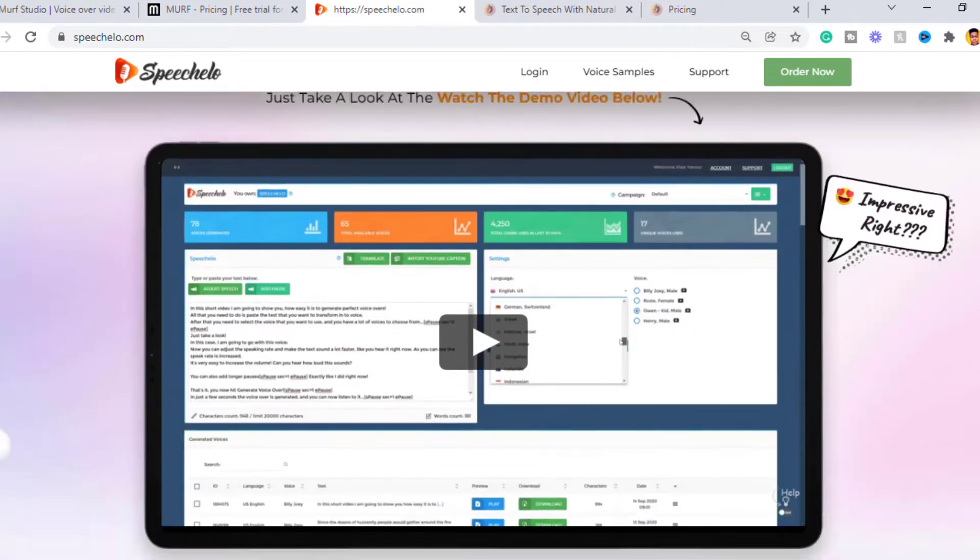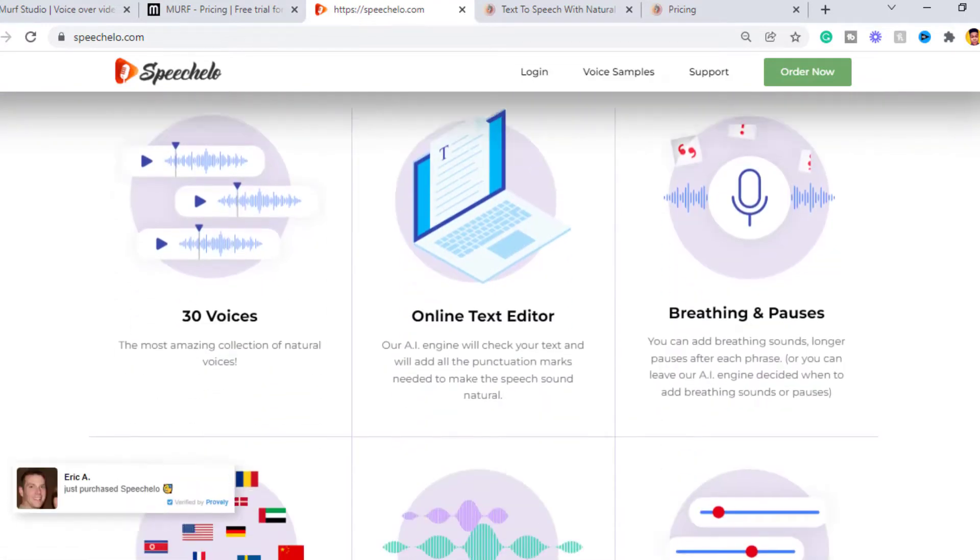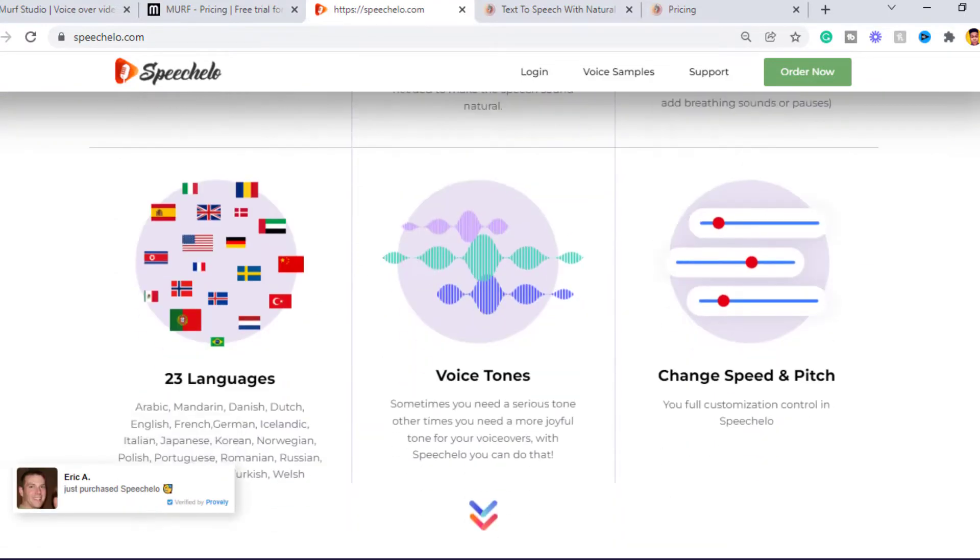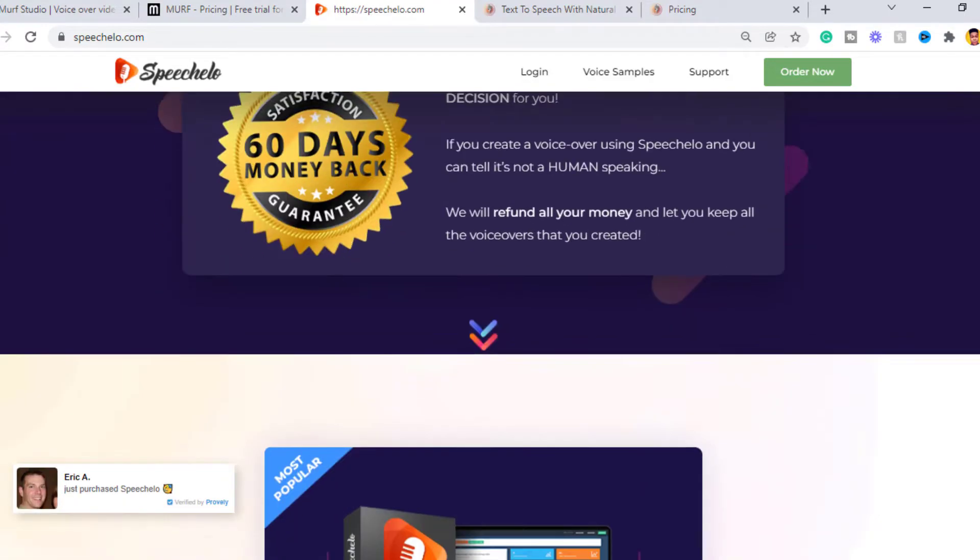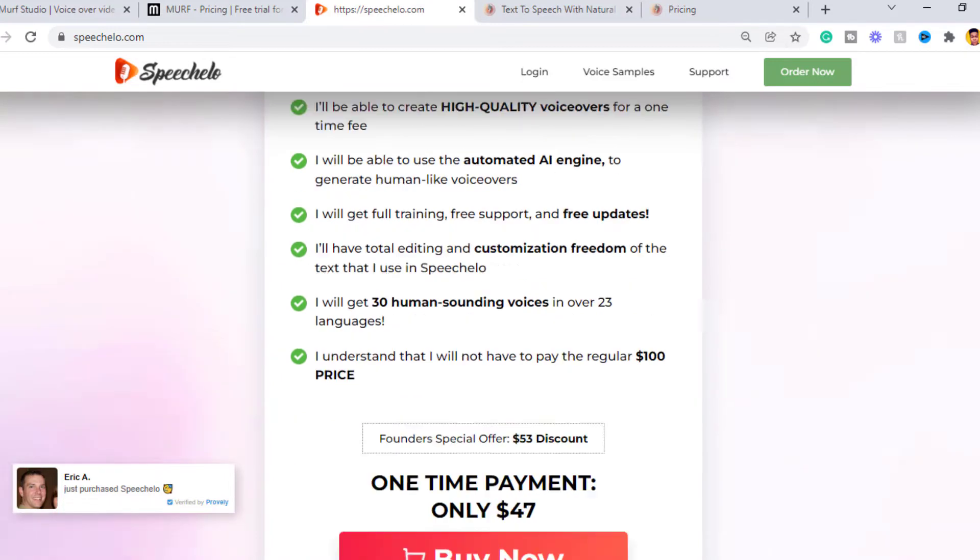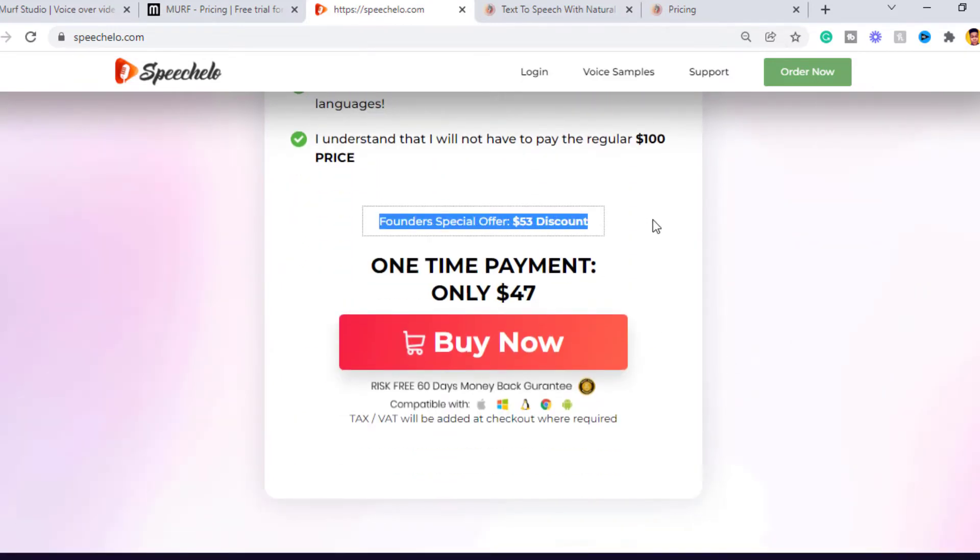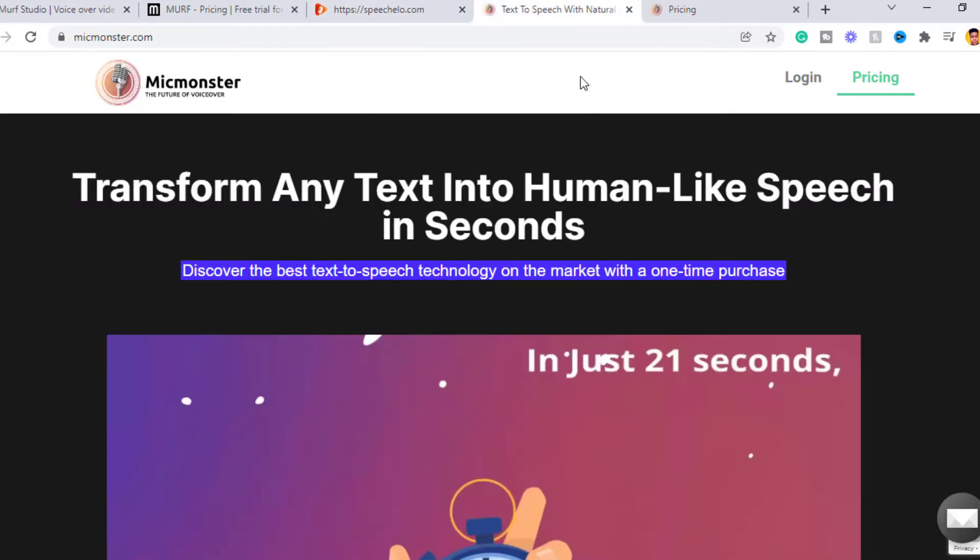So there is no monthly subscription with Speechelo. You only pay once and you have it for life and it cost only $47 dollars. I will leave a link to Speechelo in the description.